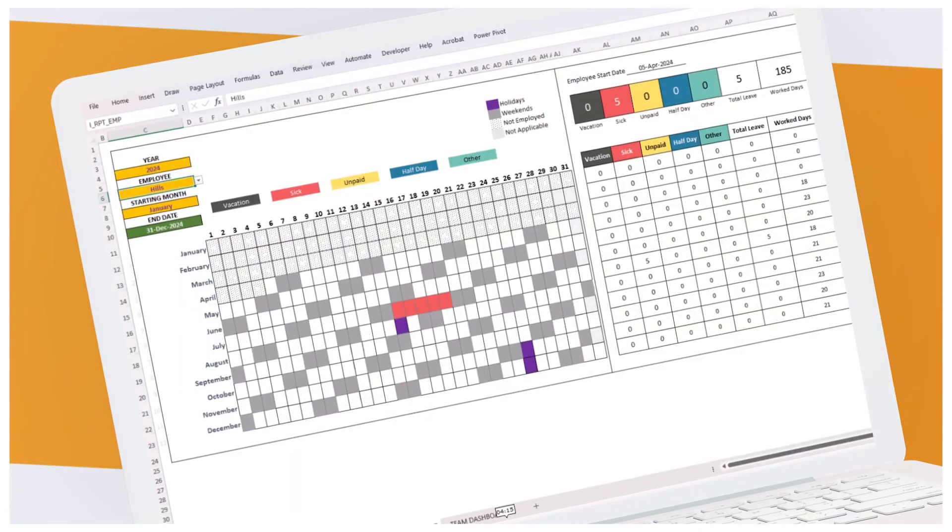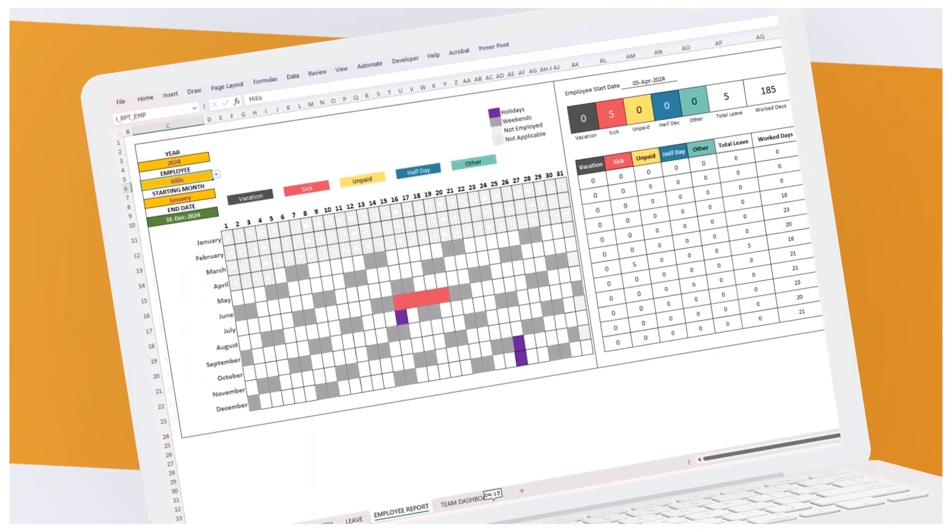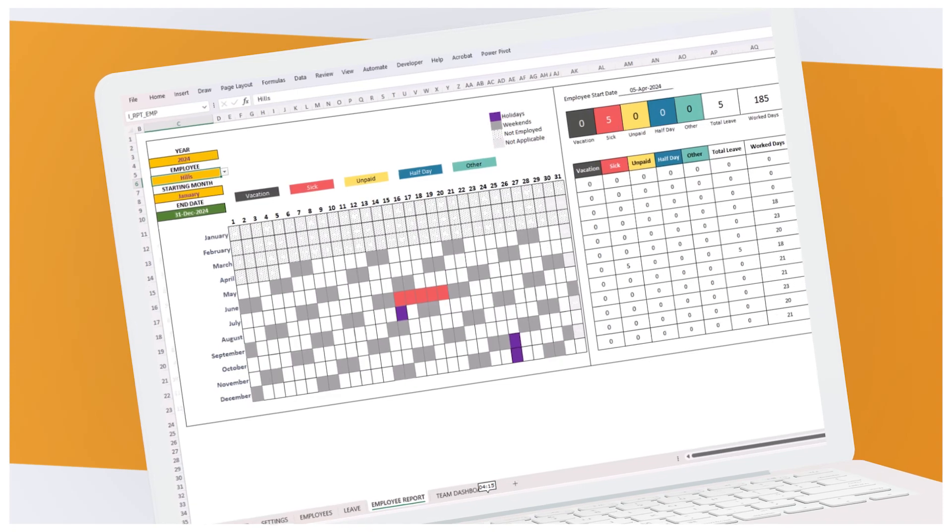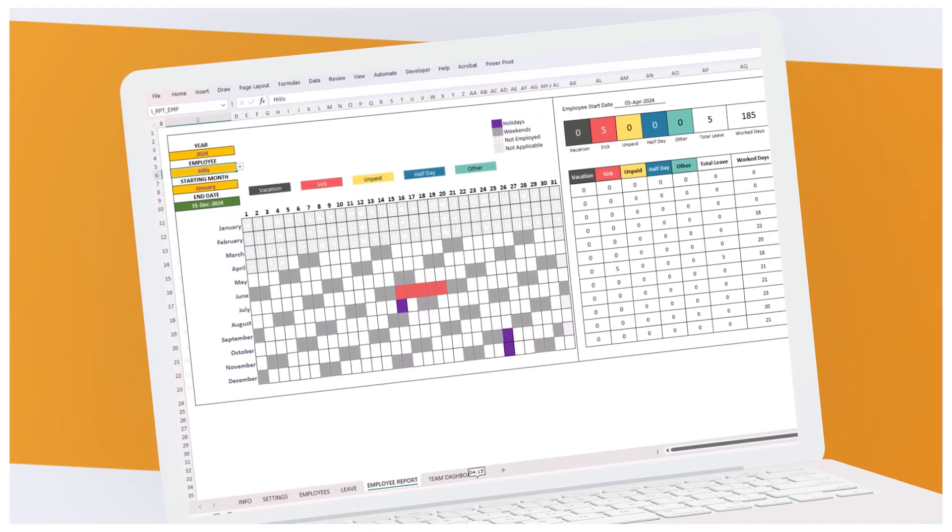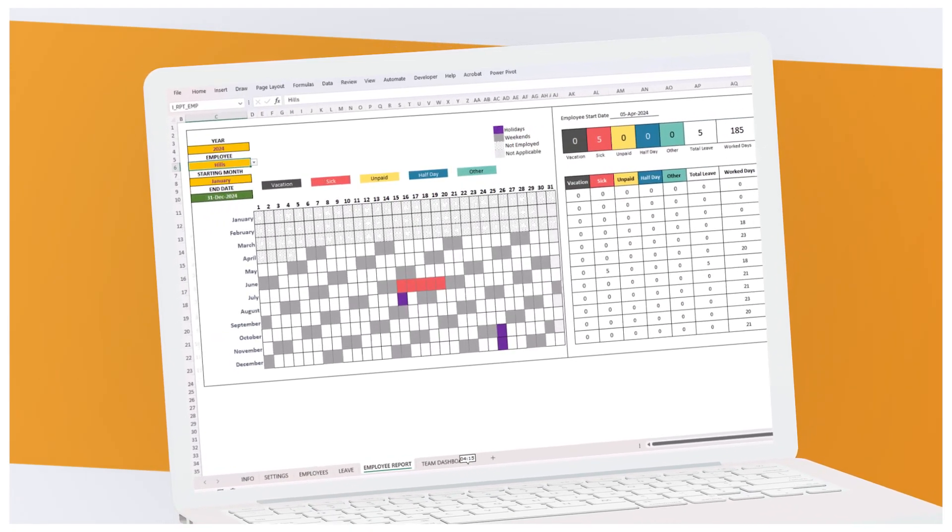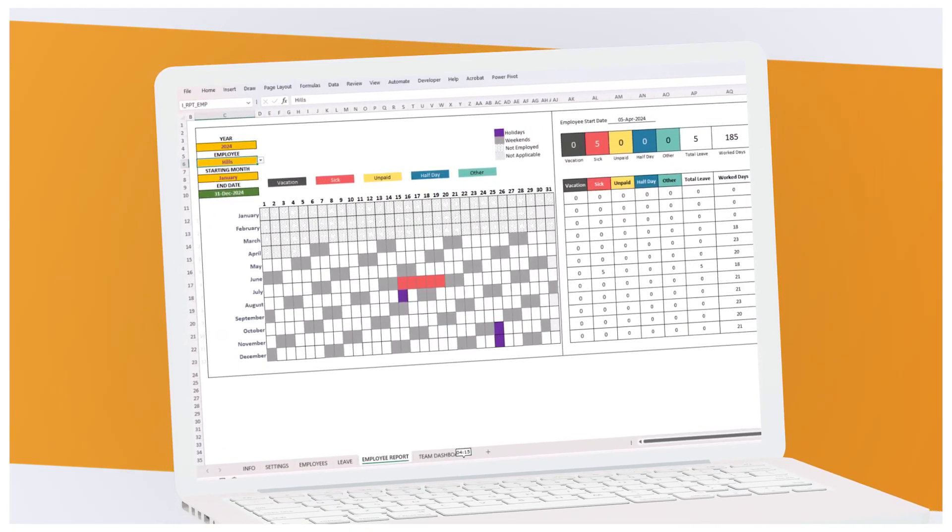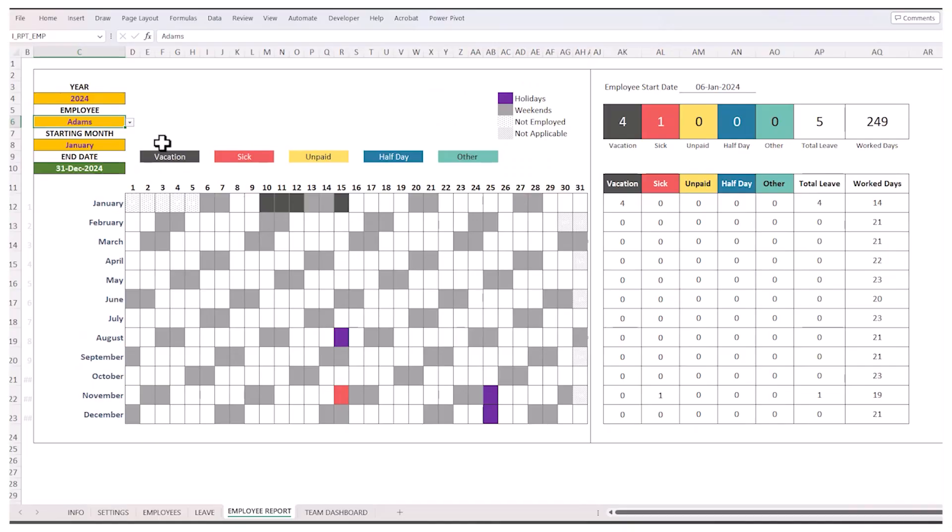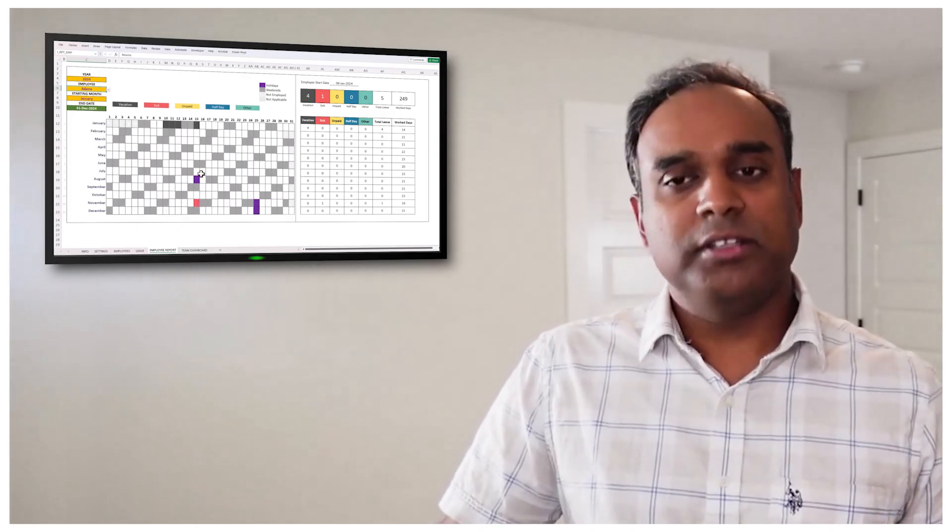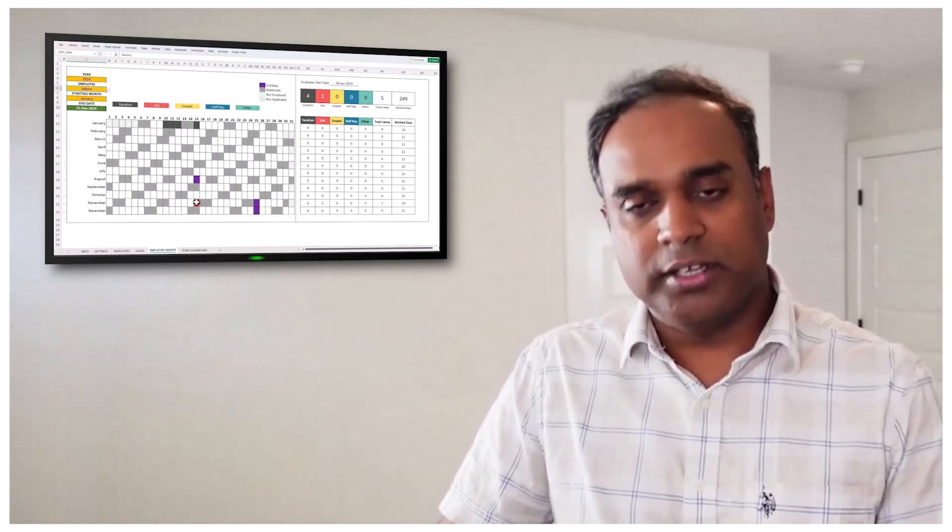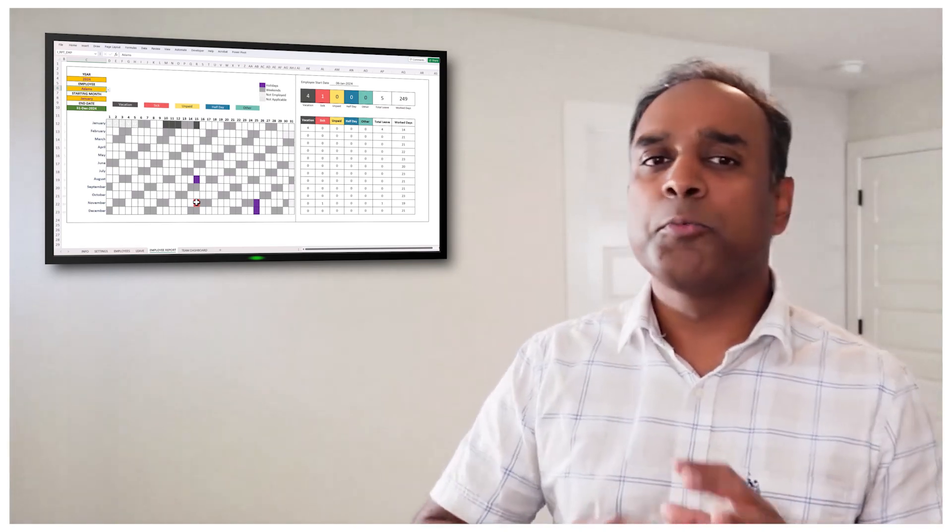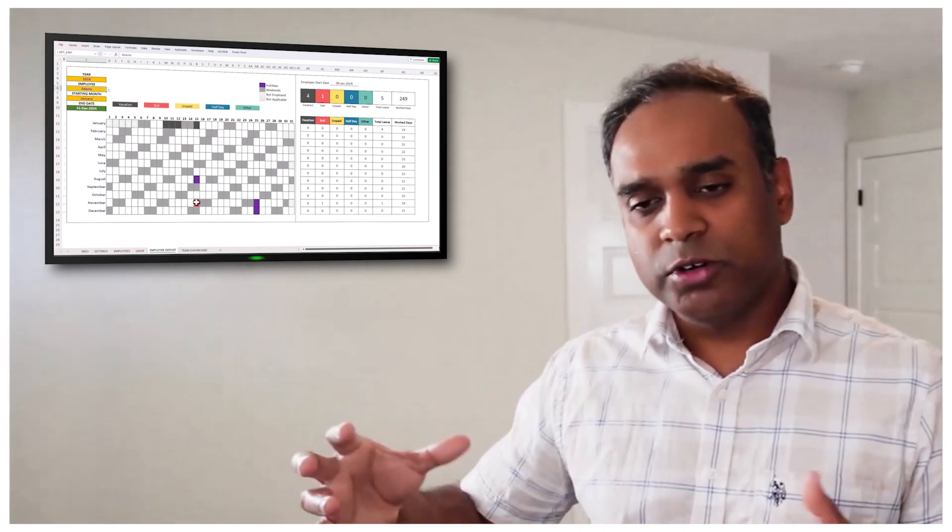And then you go to the employee report, where you can choose the year and the specific employee. So I can choose Adams, and you saw that Adams was taking leave from 10th of January to 15th. You can see that shown in black color because that's the color for vacation. Adams also has November 15th as sick, and so that's shown as sick. This is all made-up data for 2024.